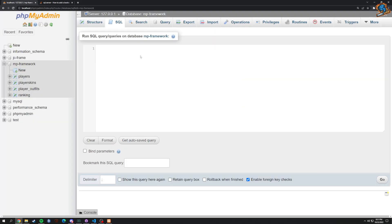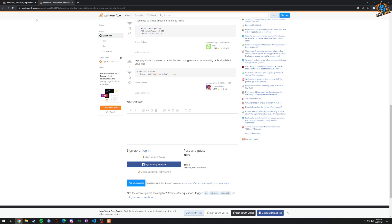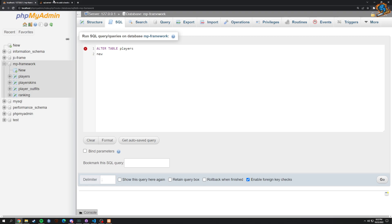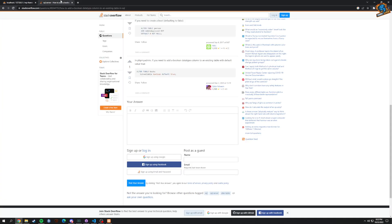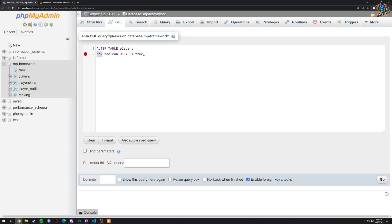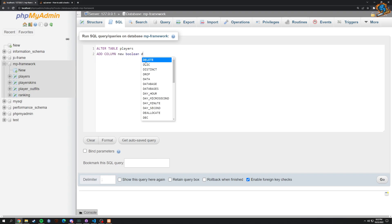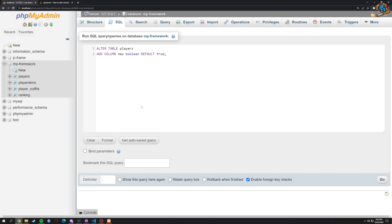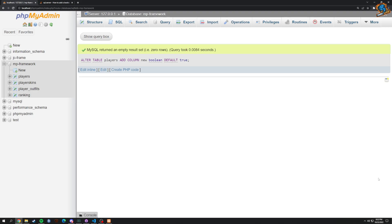What we're going to do is ALTER TABLE — this table being 'players' — so we can grab that right here. We need to ADD COLUMN first. So we'll add a column called 'new', boolean, default to true. There we go.